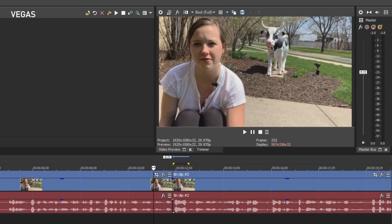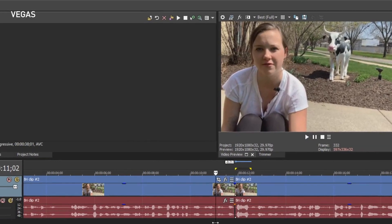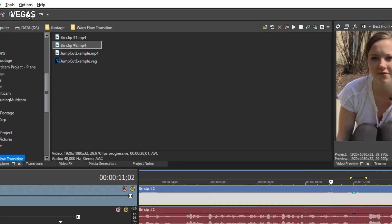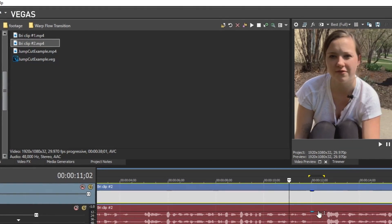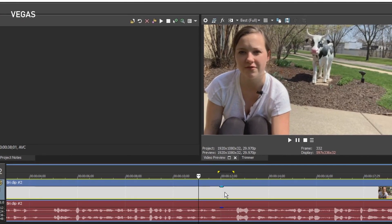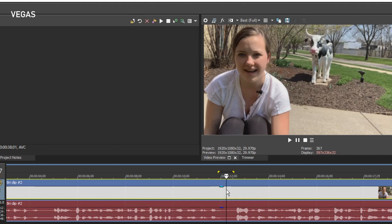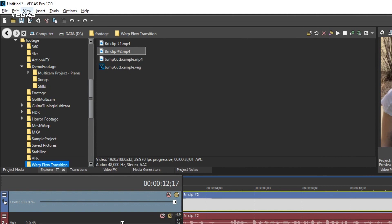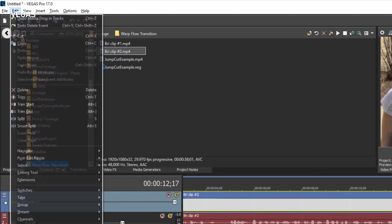Now let's make the same edit, but use Smart Split to hide the jump cut. Click the Undo button repeatedly until you get back to the point before you deleted a portion of your event. If it's not still selected, click the event to select it. Double-click the loop region bar to re-establish the time selection. Now, with both a selected event and a time selection, choose Edit > Smart Split.